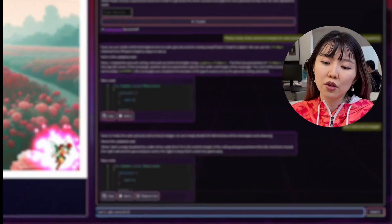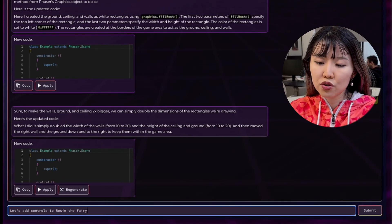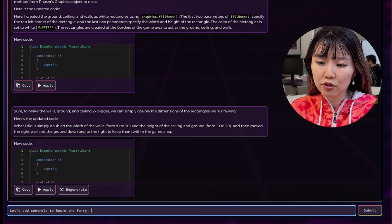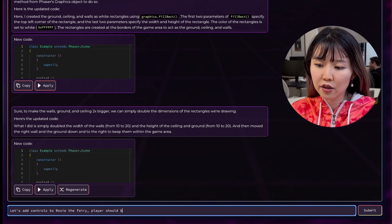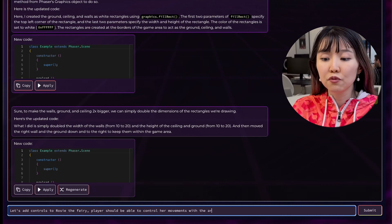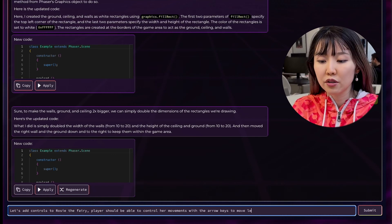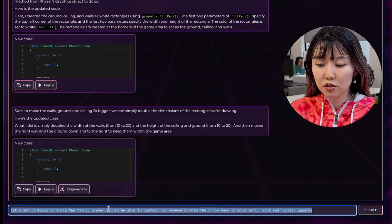So now that we've established our characters and scenery, let's move on to the physics and character control. So let's add controls to the character, Rosie the fairy. We should be able to control our movements with arrow keys, move left, right, and flutter upwards.